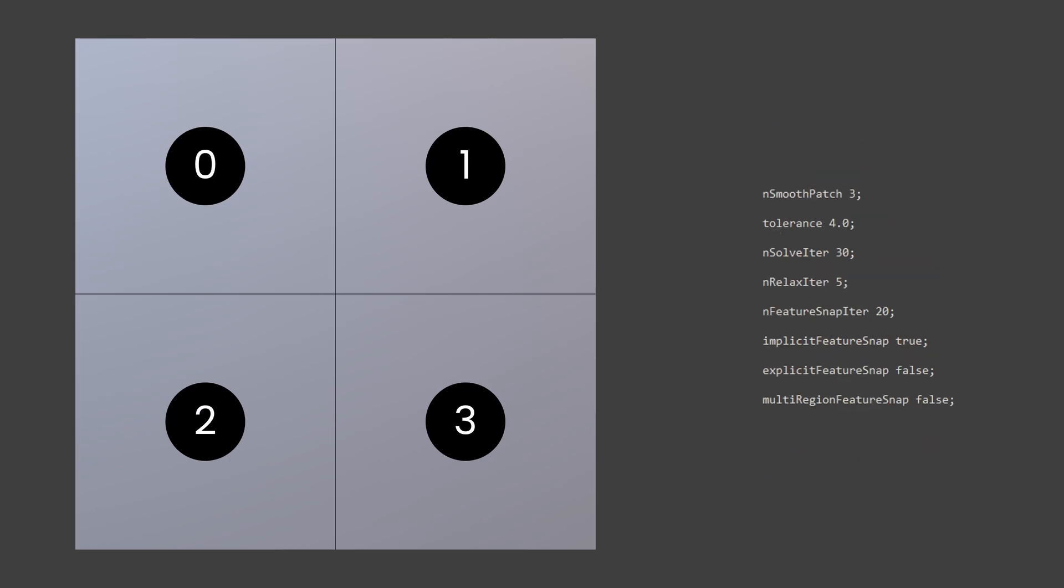Coming to entries in snapping, we have some crucial entries here, namely the feature snapping and implicit feature snap. Both play a vital role in retaining the shape of the geometry and ensuring that mesh doesn't distort.